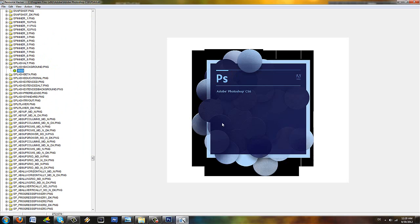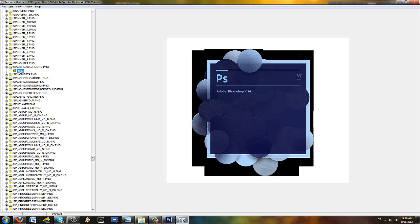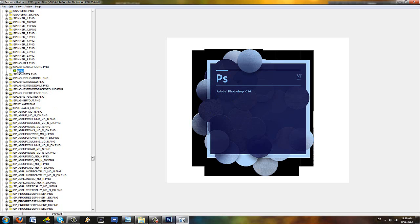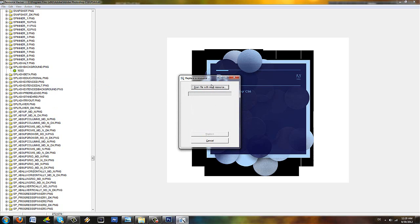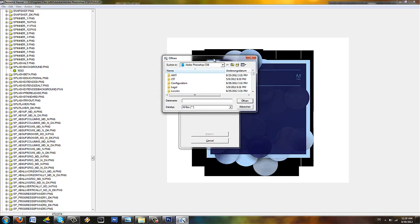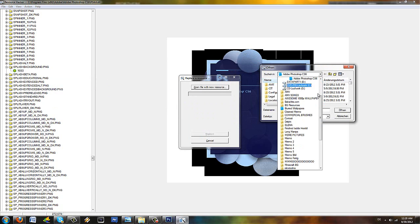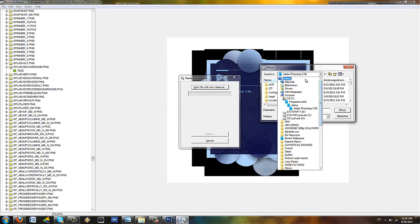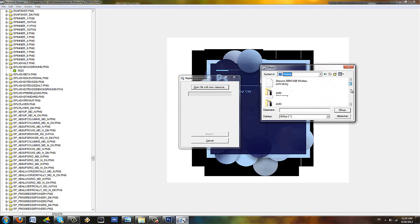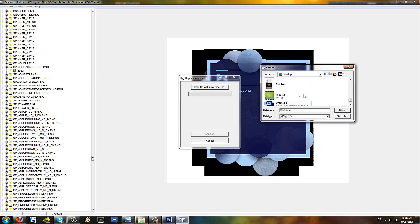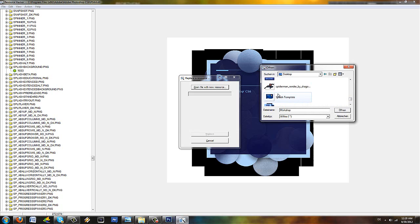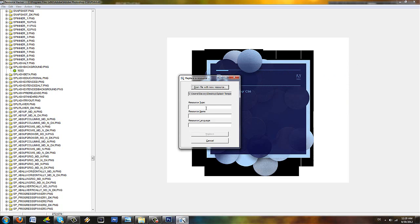And this is the image that is in the DLL file and we need to replace this. Now as I said, I already have made a splash image. So I'm going to right click and I'm going to select replace resource. And then open file with a new resource. I'm going to go on the desktop and I'm going to go and find my splash image. There we go. Splash template. Open.